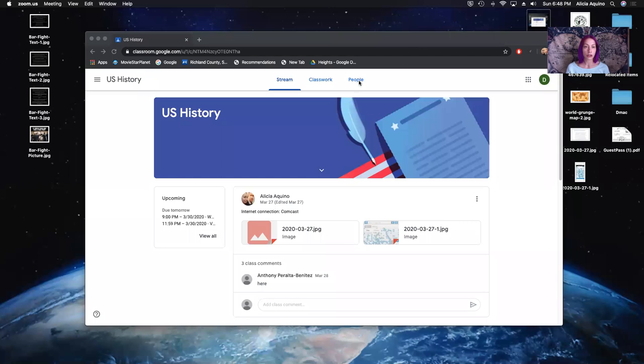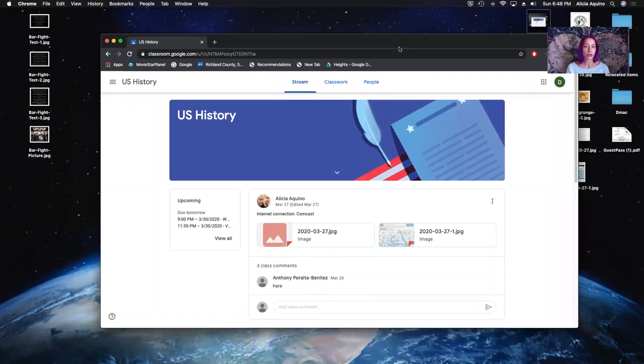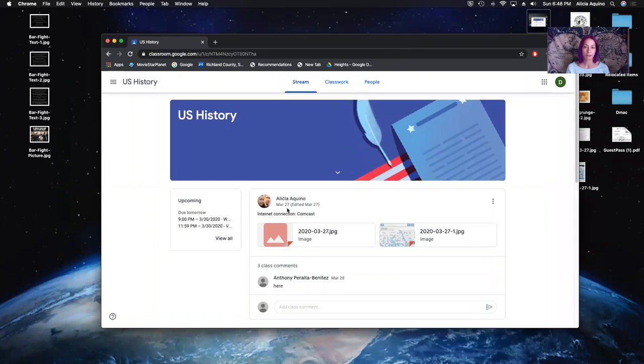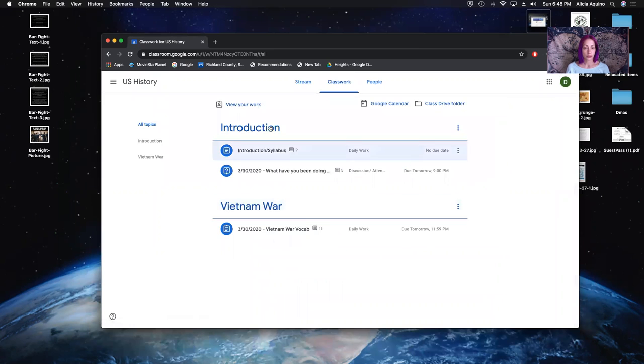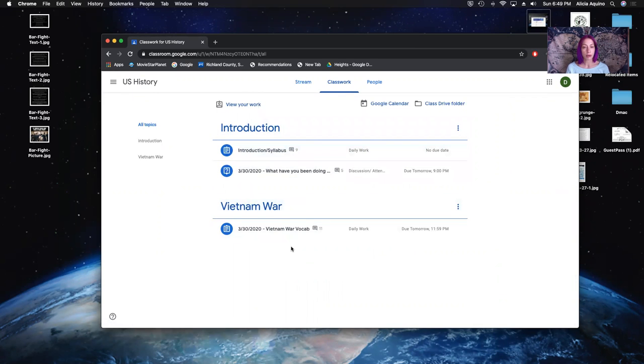In order for us to get started, we are going to look at where you can find your syllabus in your Google Classrooms. So where it says Classrooms, you will find a list of different things that I will post throughout the semester.